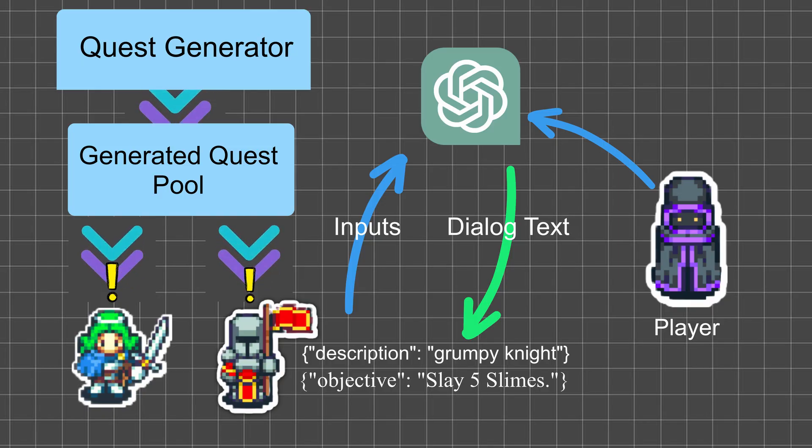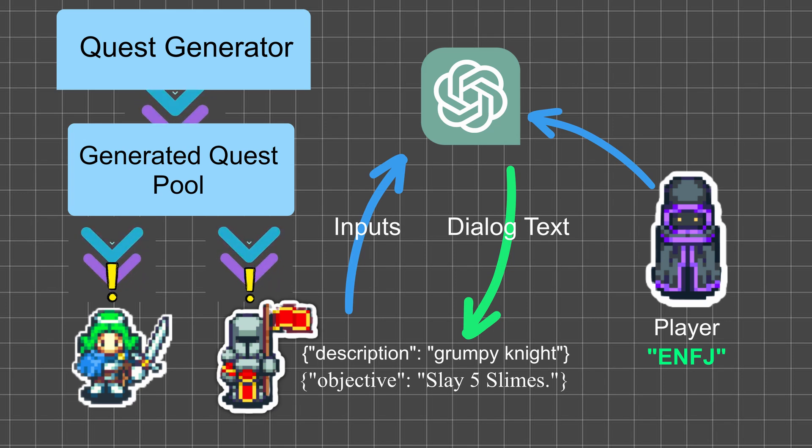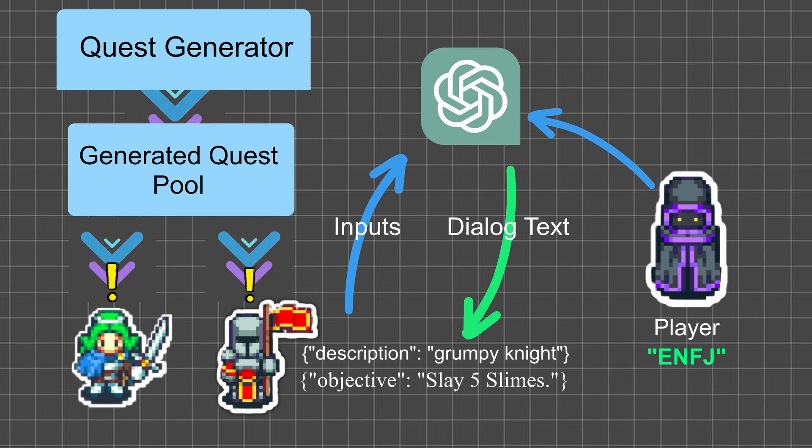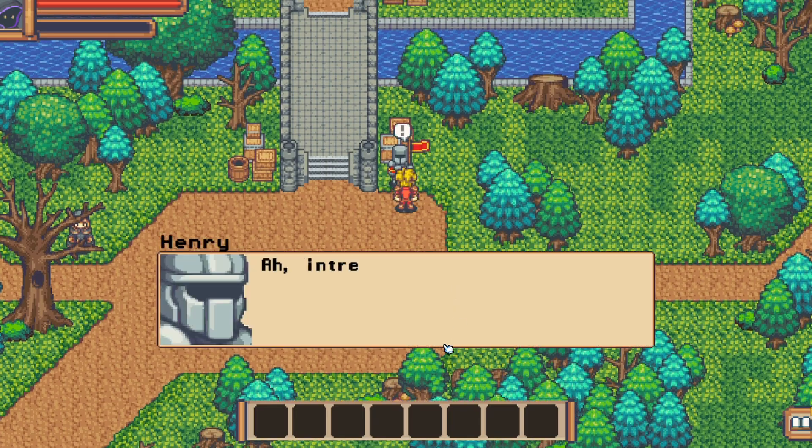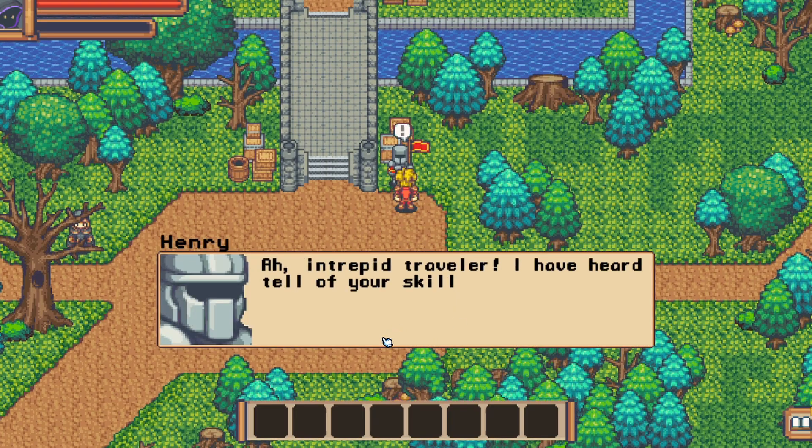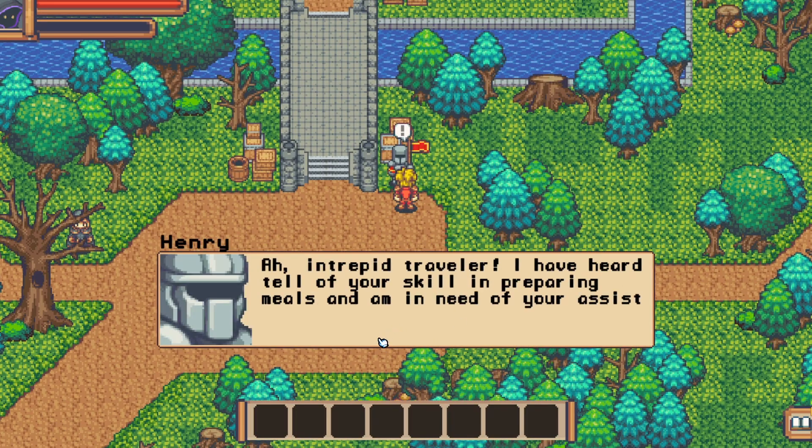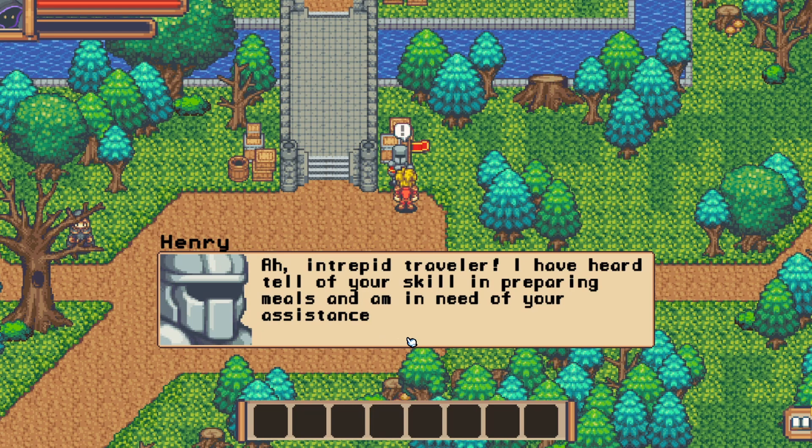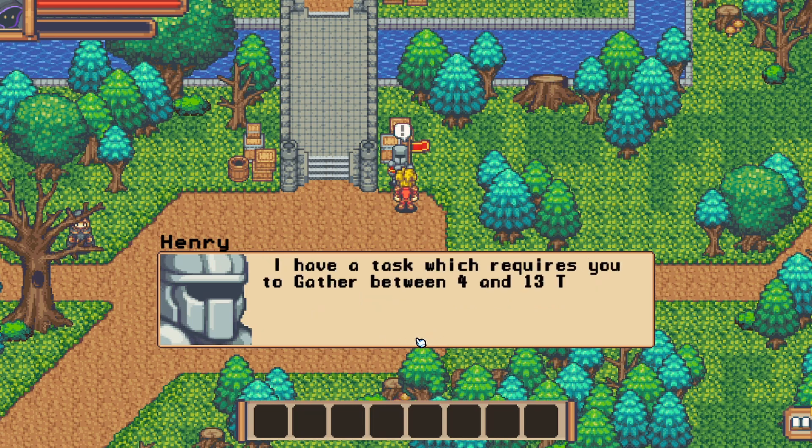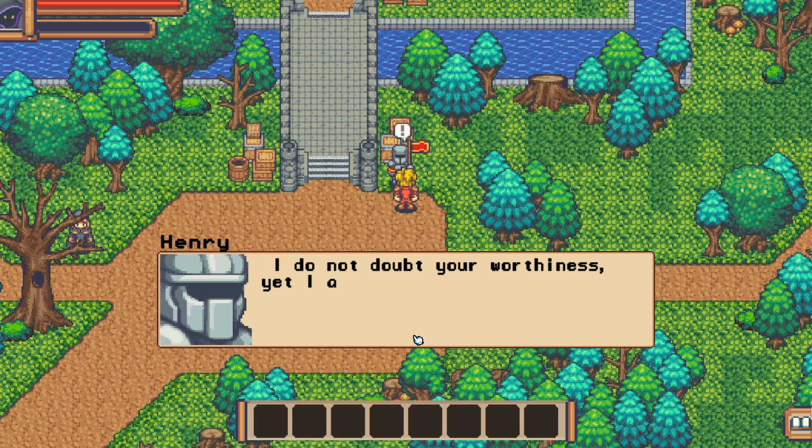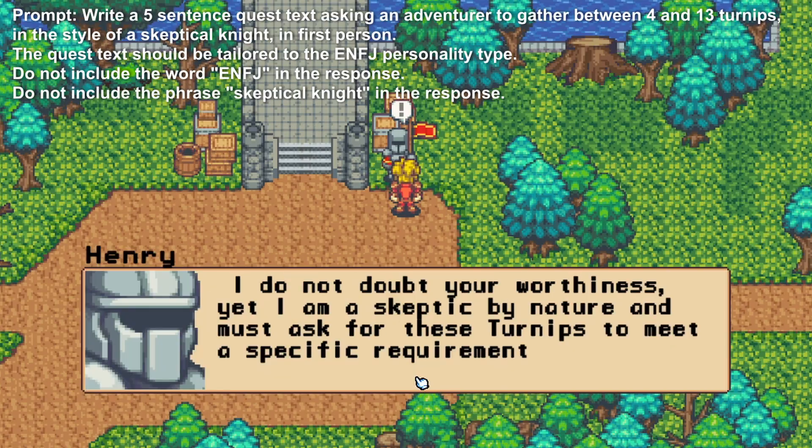Combine all this, feed it into ChatGPT with the NPC character description, and now we get a unique dialogue scenario based on the player's personality. So here is an example of a quest for a player who has the ENFJ personality type. And obviously you can fill around with the prompt and add different parameters or restrictions.